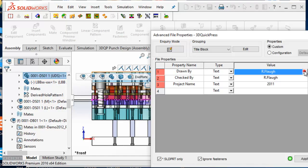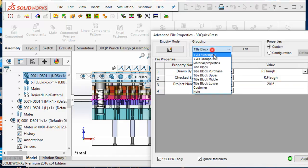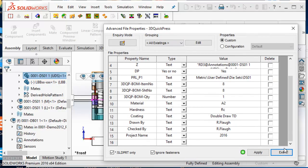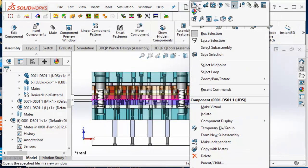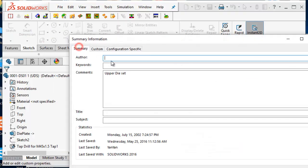Different groups of file properties, like material properties and drawing title block properties, can be added one at a time. The file property can then be imported into the drawing documents when creating the component drawings. By opening the component, you can see the file properties are added and edited in the customer properties.